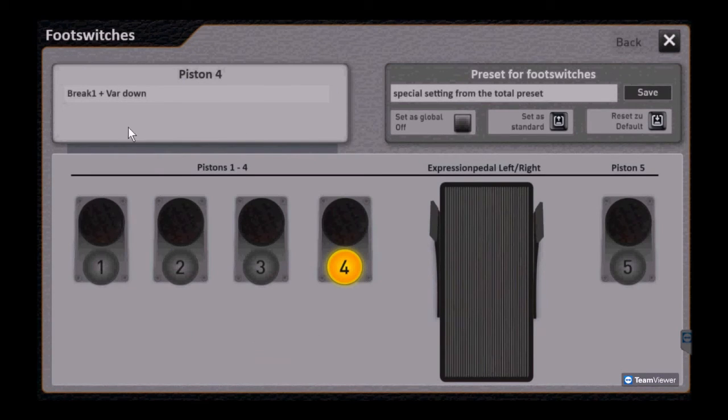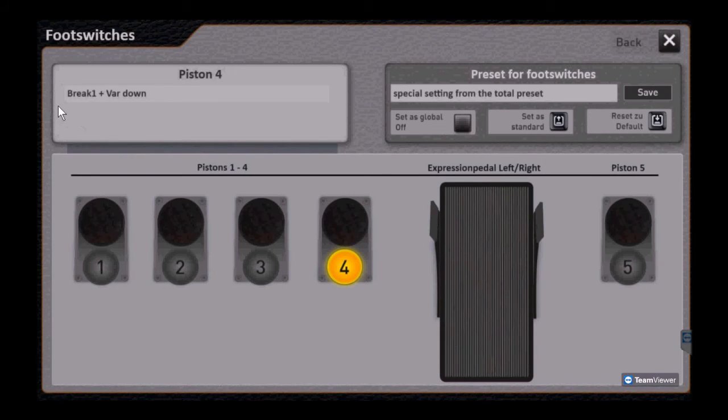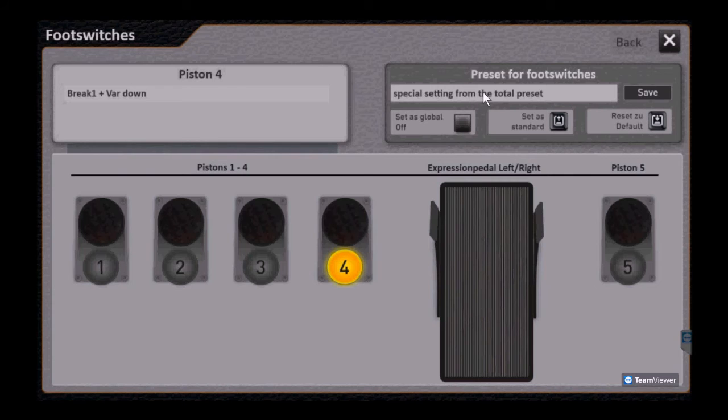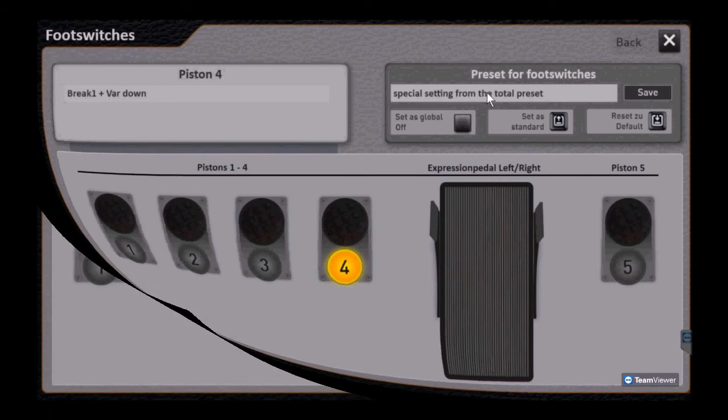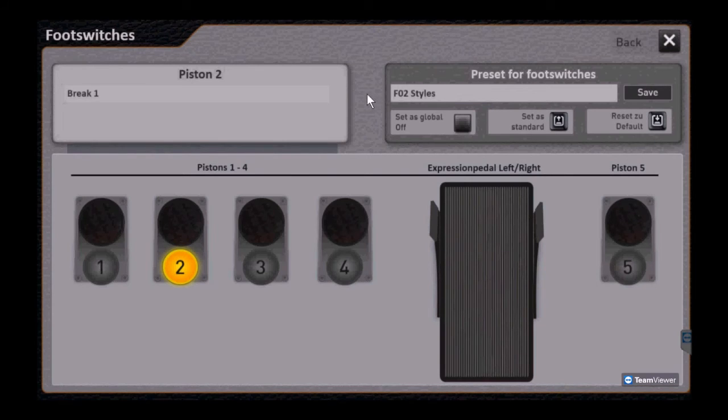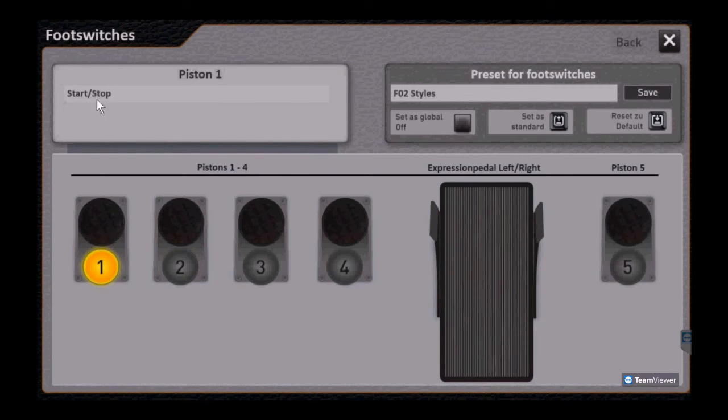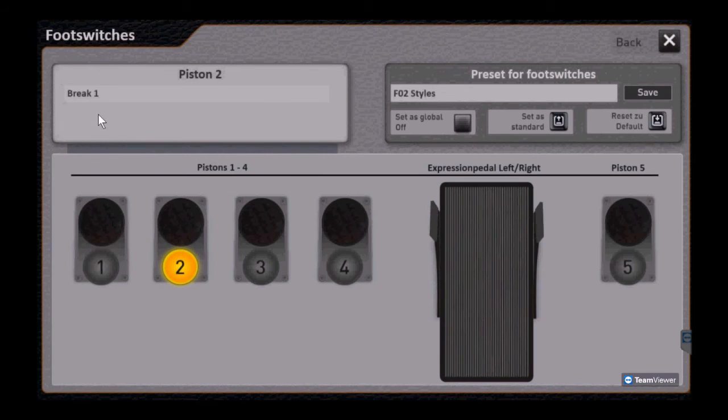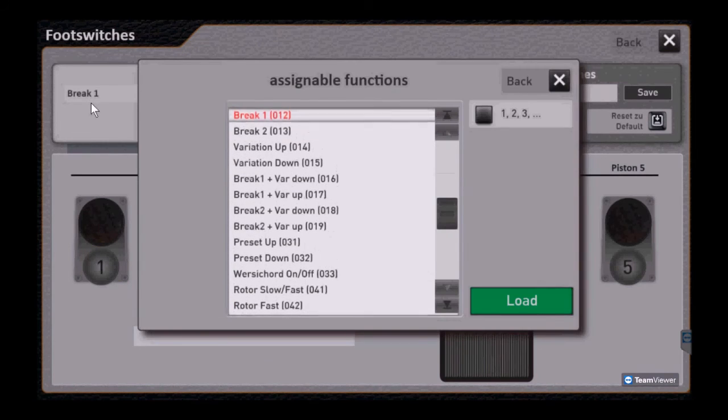We've modified the factory preset and only changed piston four to be different, and why we have that special message there. Next, let's create our own user foot switch preset. So we'll leave one the same, we're going to go down and pick two.